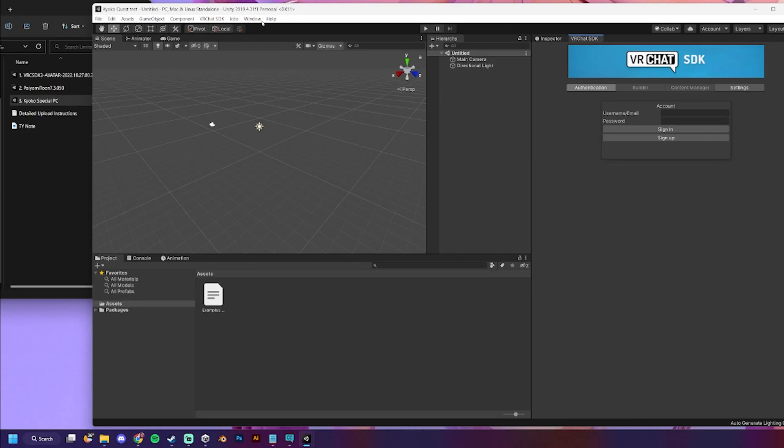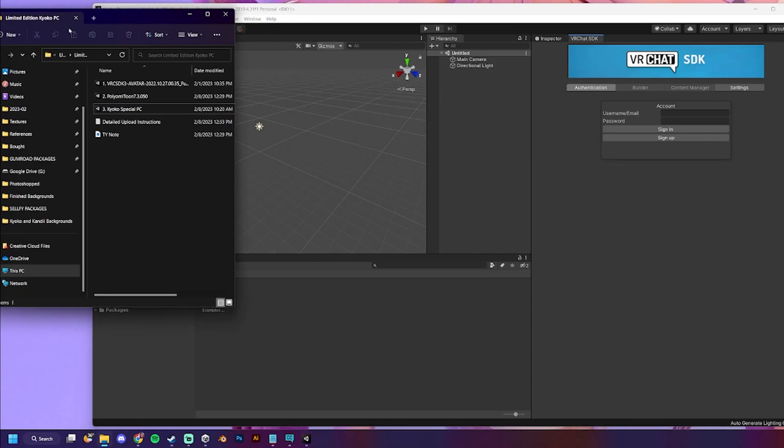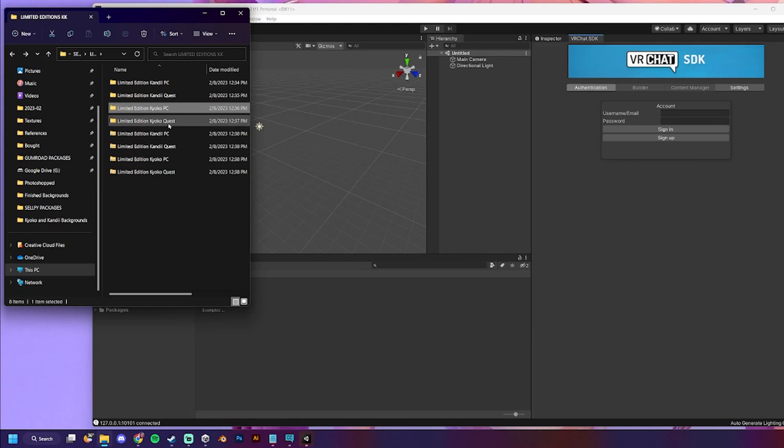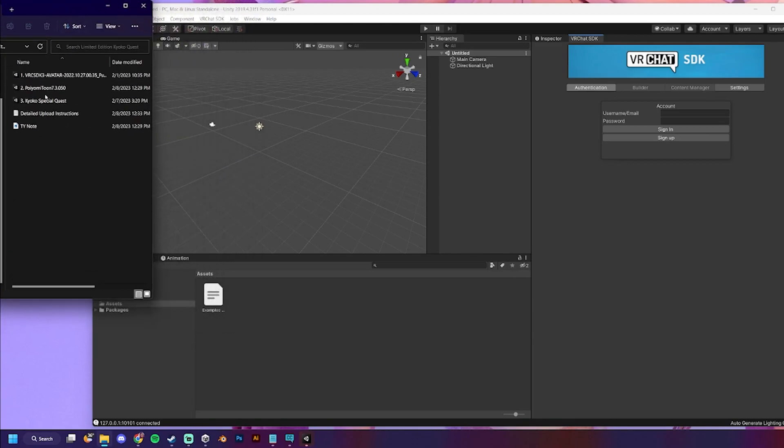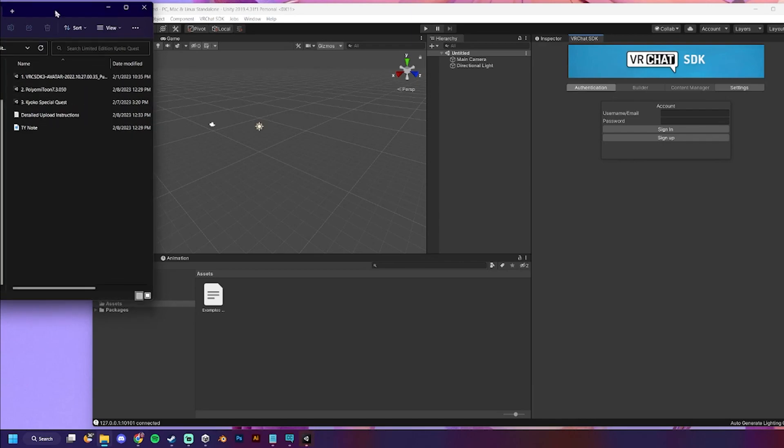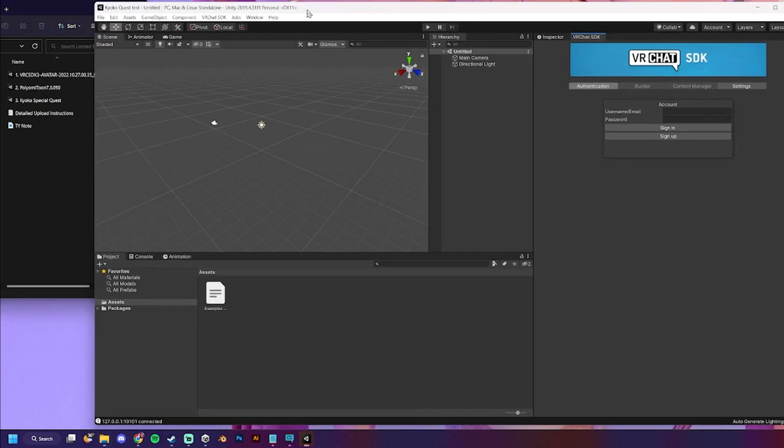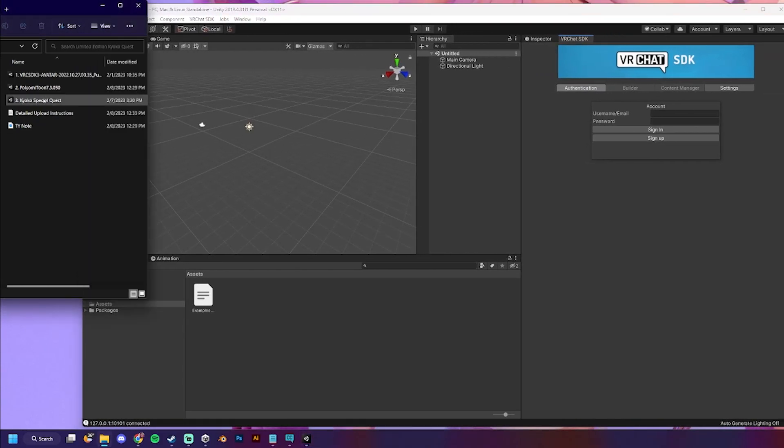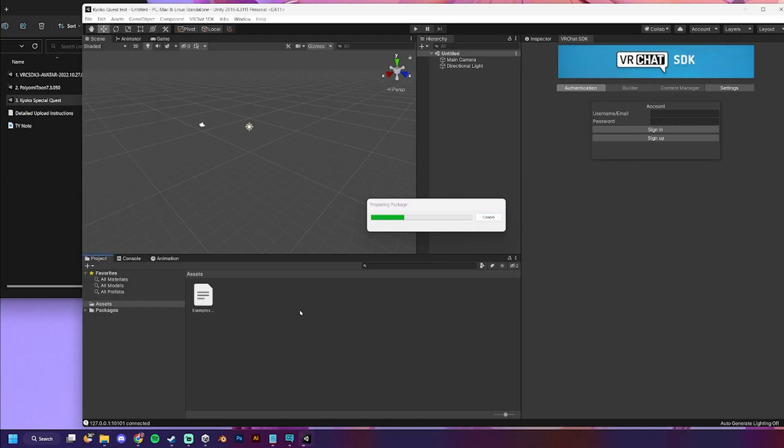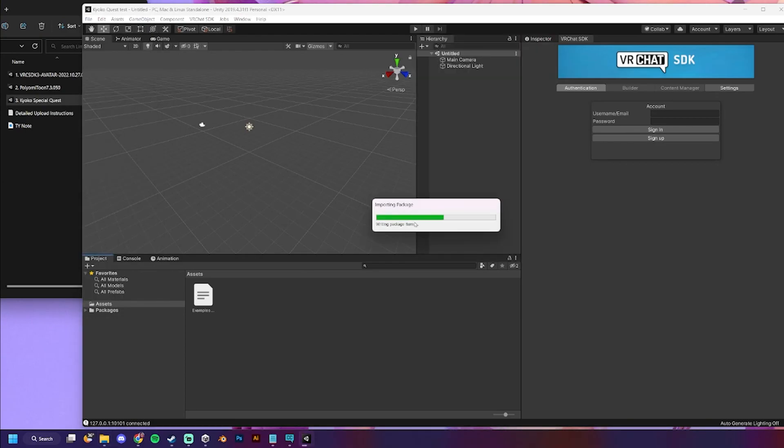So, we've got our quest package here. Let me go to the quest version. I've made a mistake with the limited edition one where I put in the Poyomi. You don't need that. Quest doesn't use Poyomi. So, that's just another thing to skip for a quest version. So, you'll essentially just need the quest package. Since it's already got everything in it. We'll just import that.